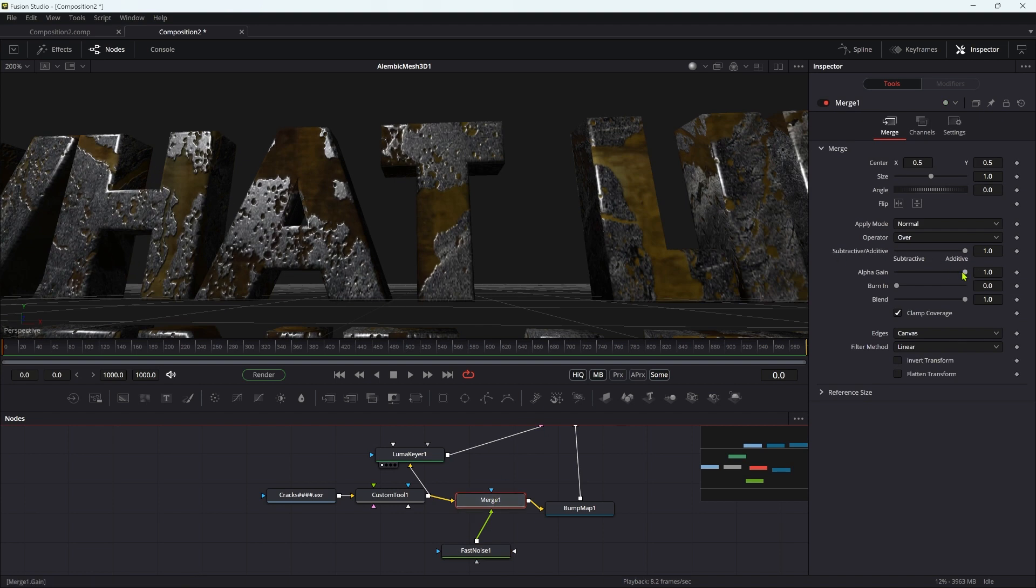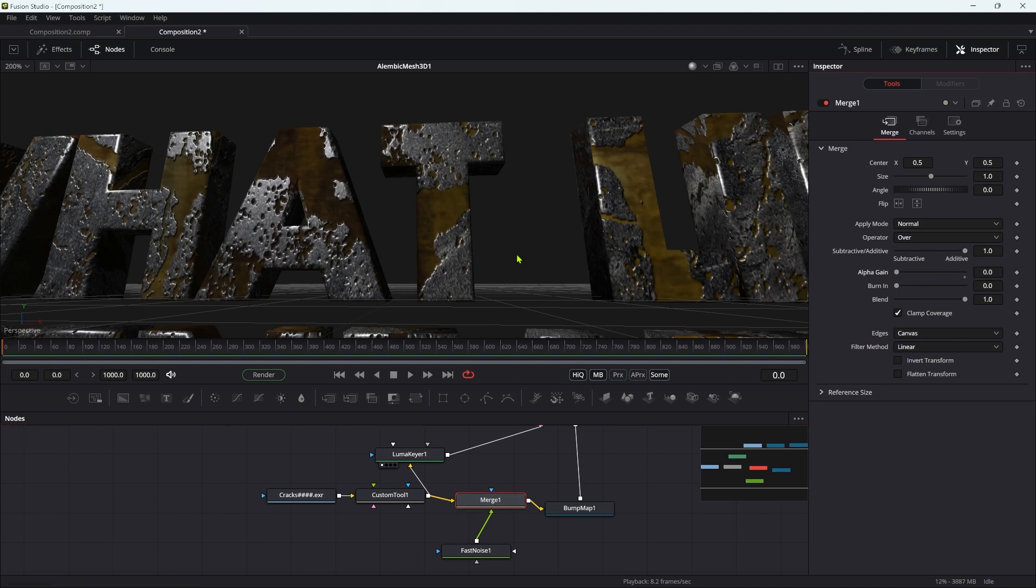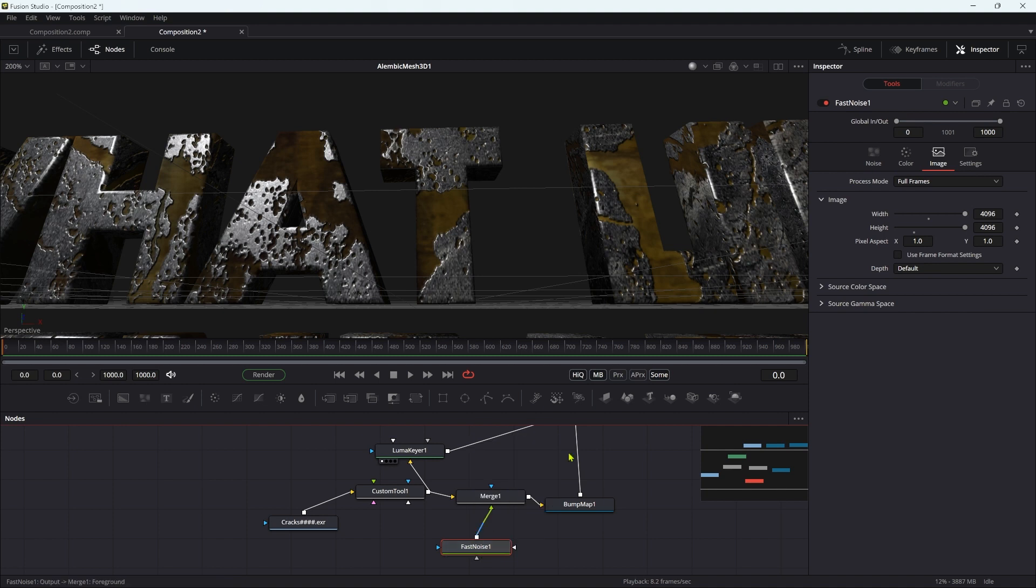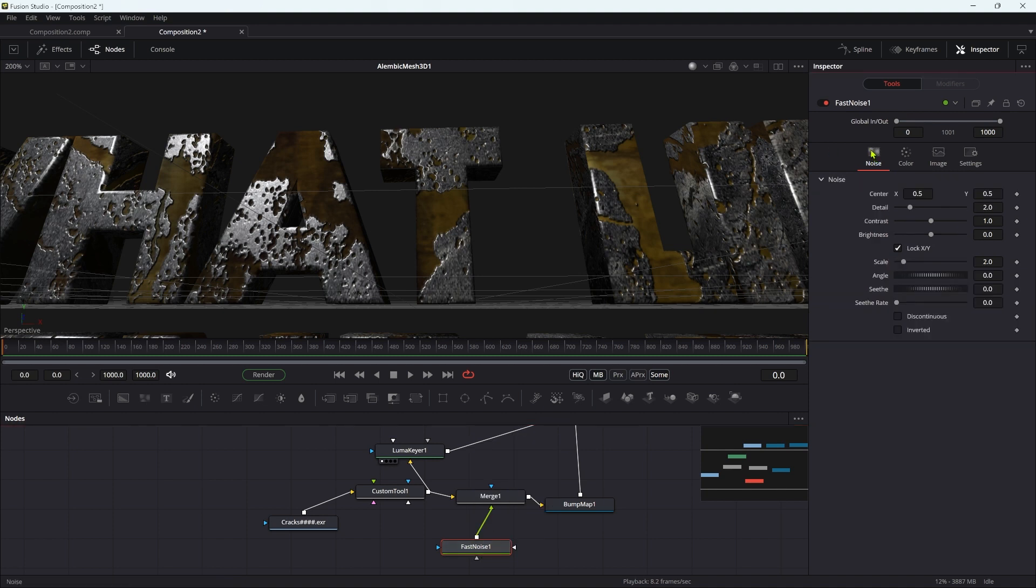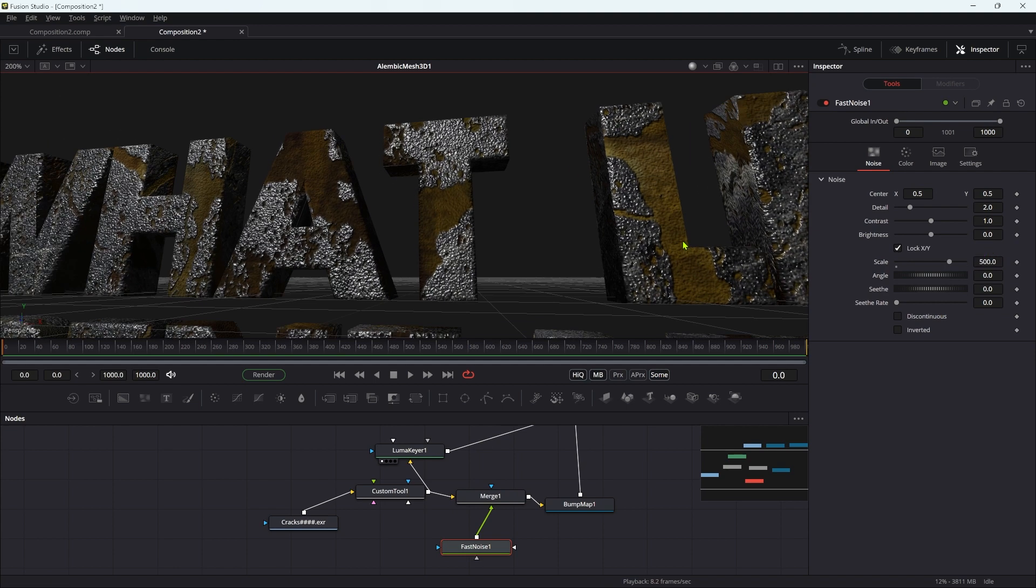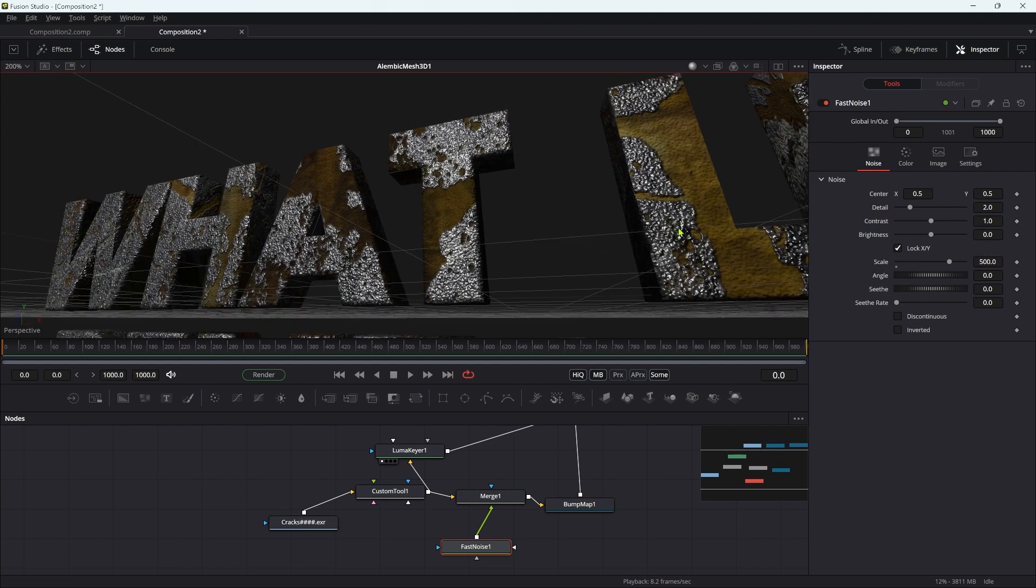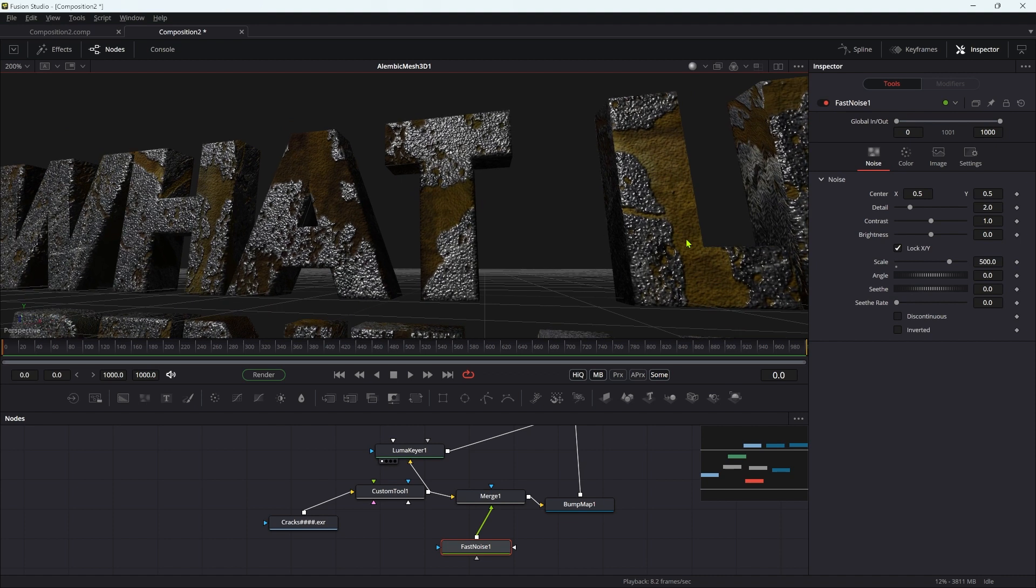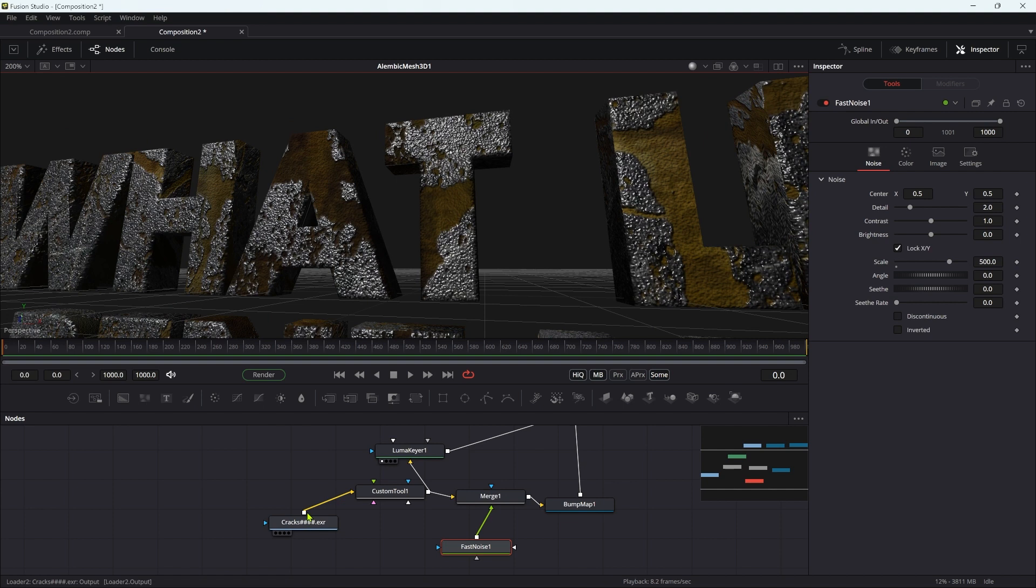Let's come over to the merge and turn the alpha gain down to zero. Come back to the fast noise and set its scale to something like 500. Now you can see we have that bumpy rust look, but we've made everything else bumpy as well and we don't want that.